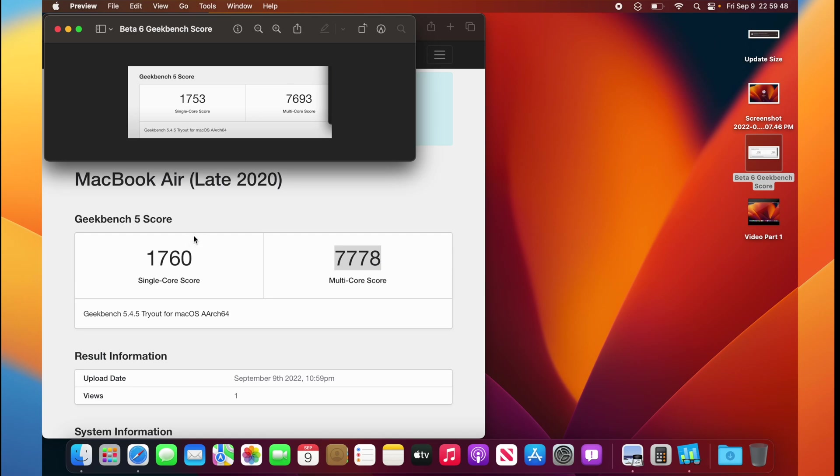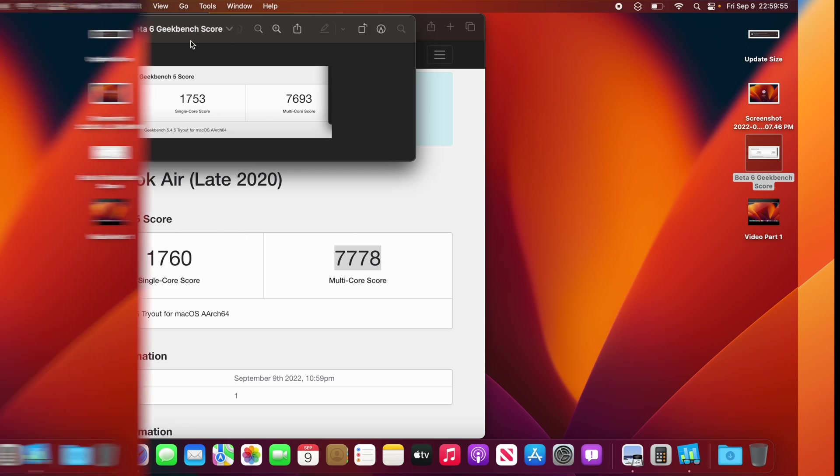So, for whatever reason, just like last year with Big Sur and Monterey, macOS Ventura is actually faster than macOS Monterey. Now, let's talk about bugs.